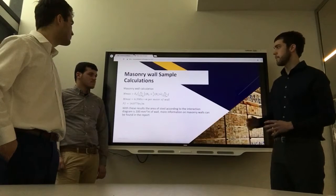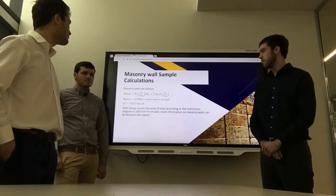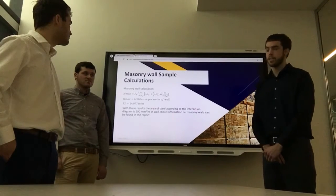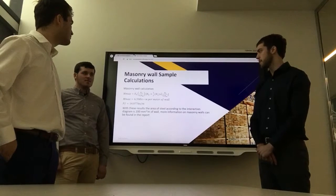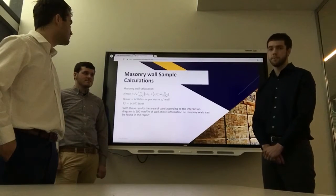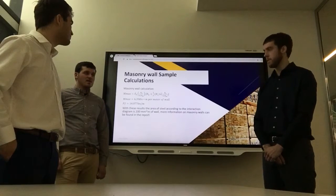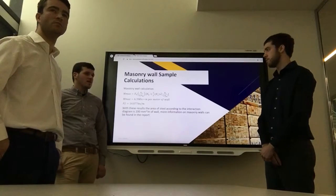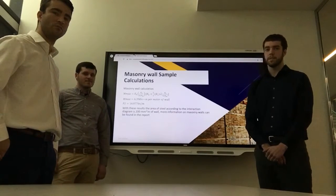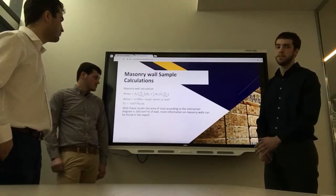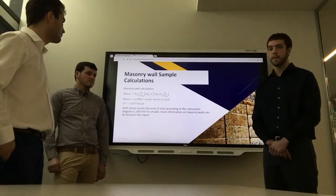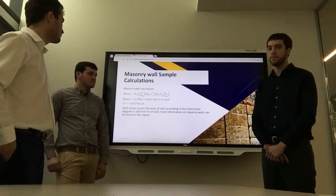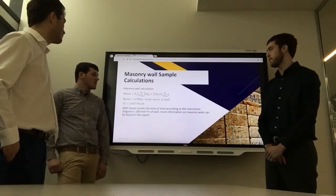The sample calculation shows how we determined the criteria for our masonry foundation wall. We solved for M max, FH, and PF. M max was 6.39 kN·m per meter of wall. The PF value from all loads above the foundation wall totaled 14.077 kN. Using these two values and the interaction diagram, it was determined that our foundation wall needs 200 mm² per meter of steel to help support the masonry foundation.